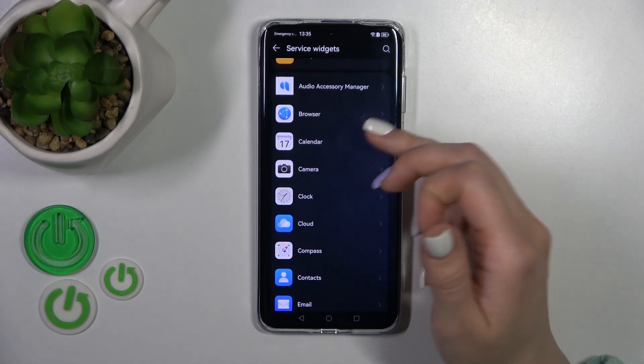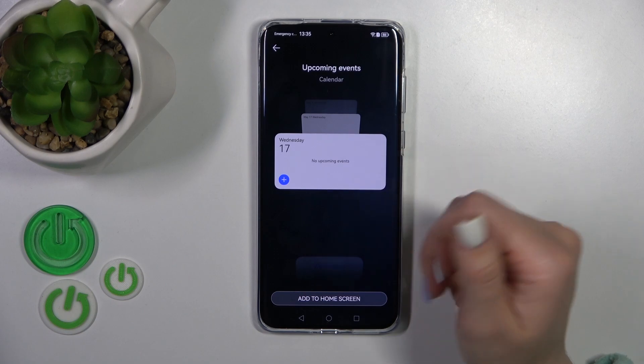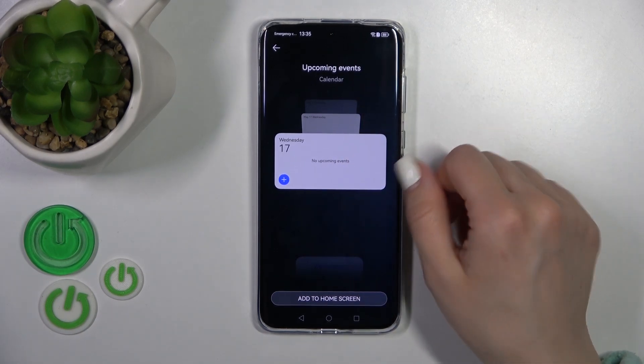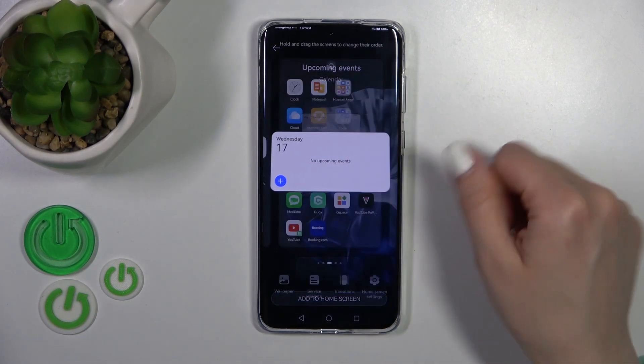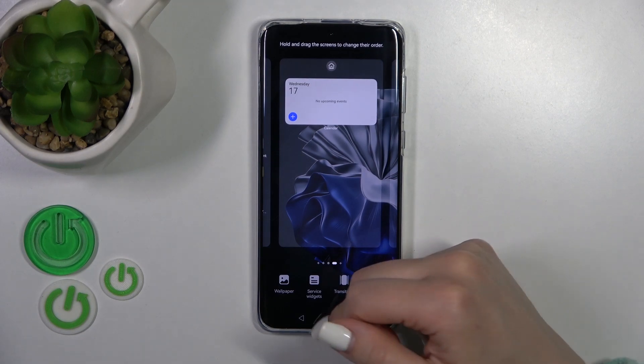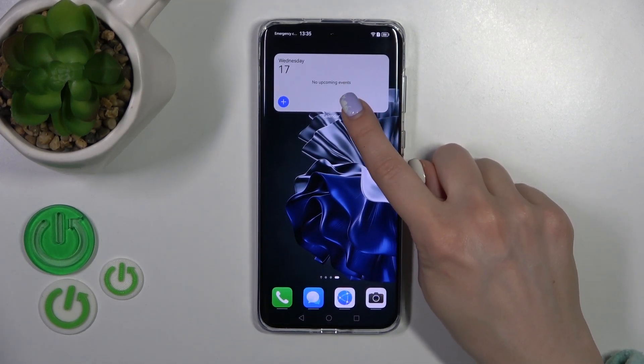For example, let's use one from the calendar — let's use the shadow. Click here at the home screen and now our widget is added automatically.